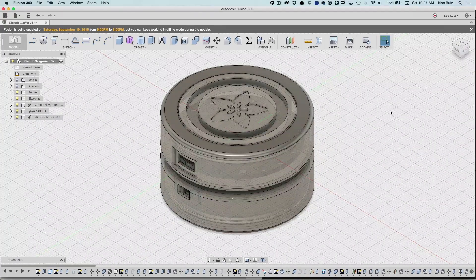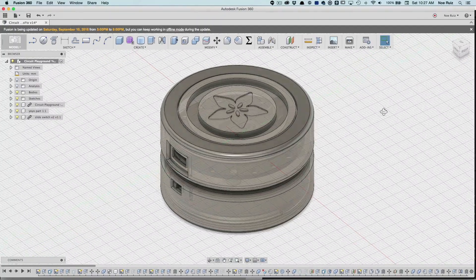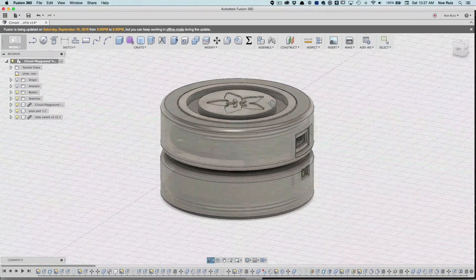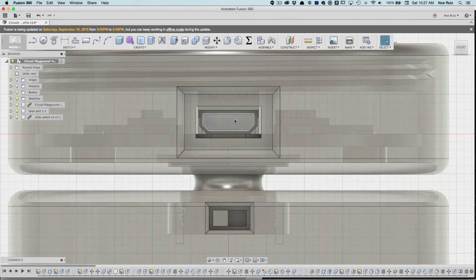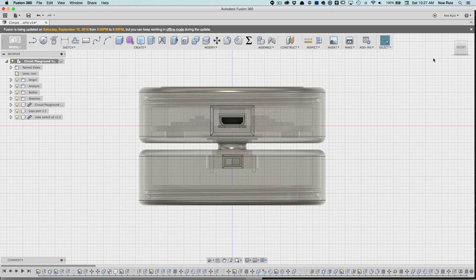I designed it in Fusion 360, so it's parametric and relatively easy to make adjustments. I made sure to leave a hole for the USB port, so it's easy to reprogram.